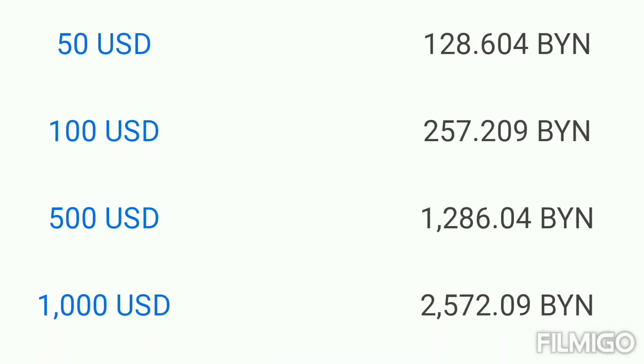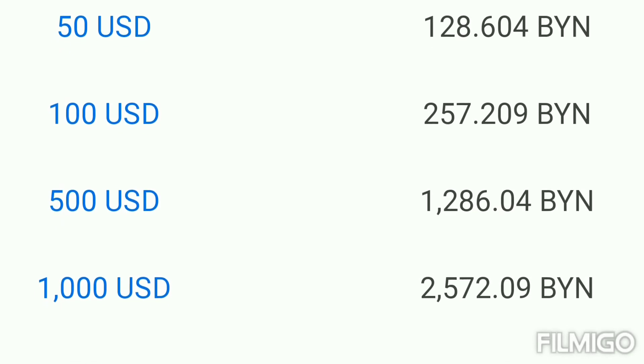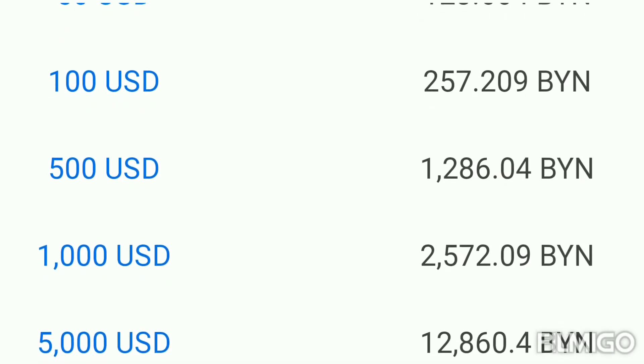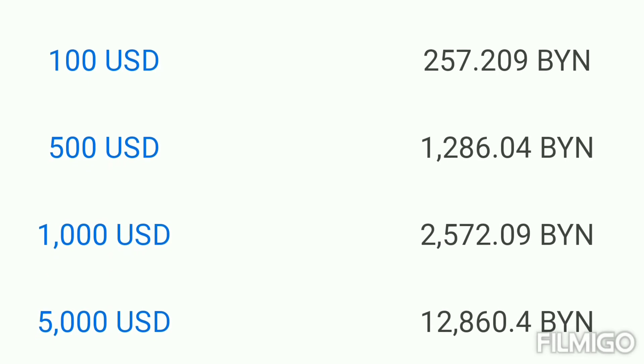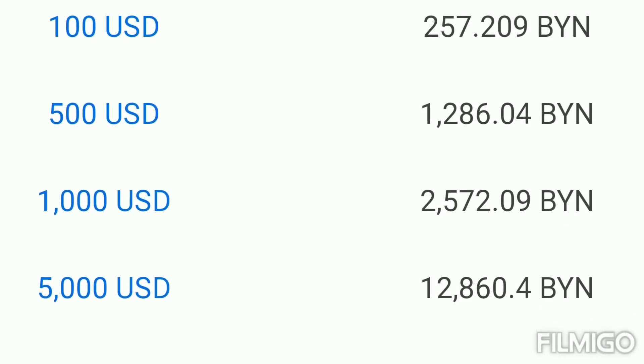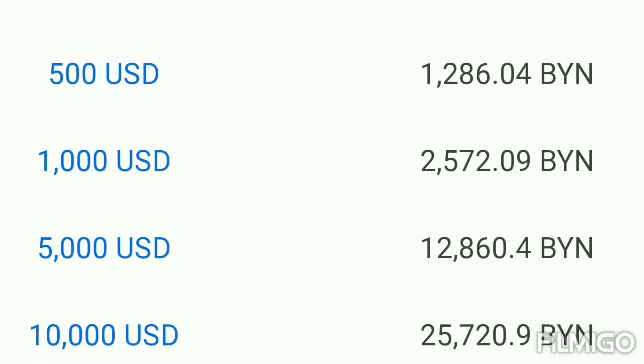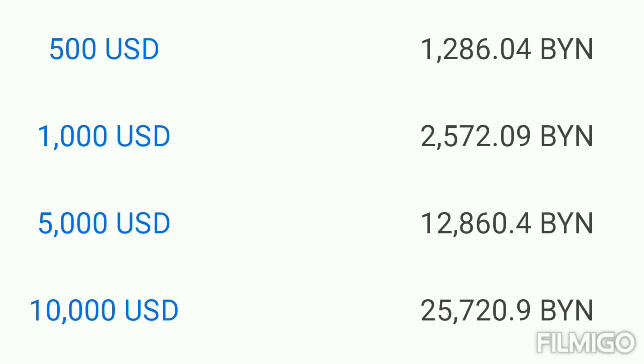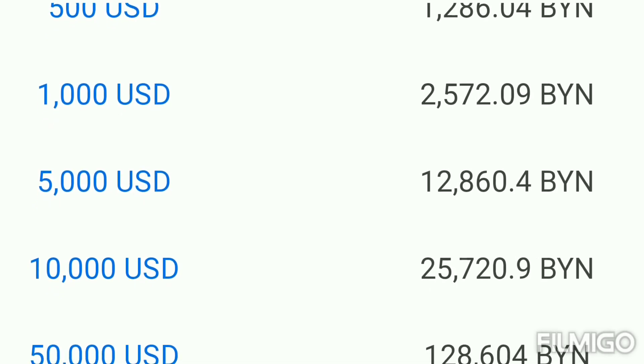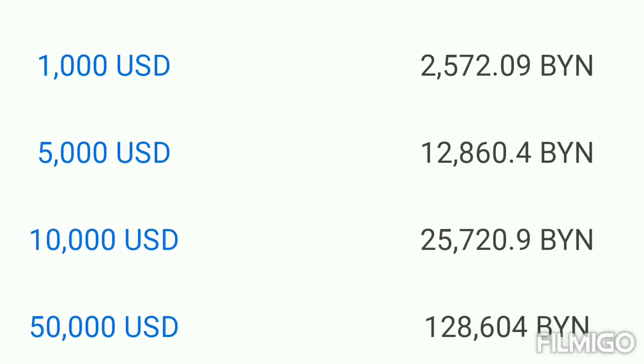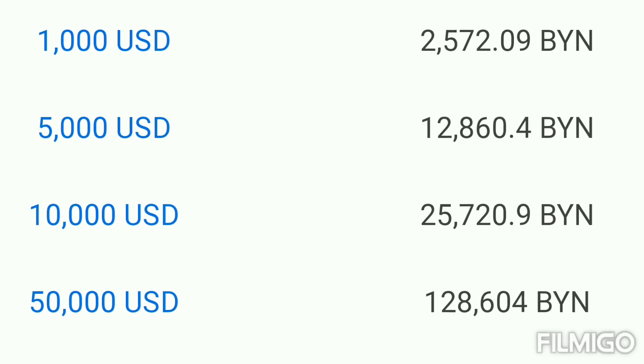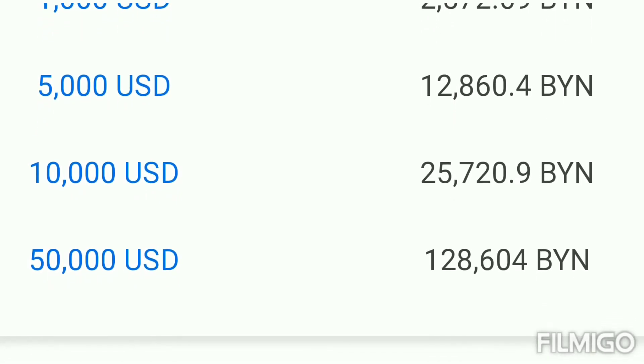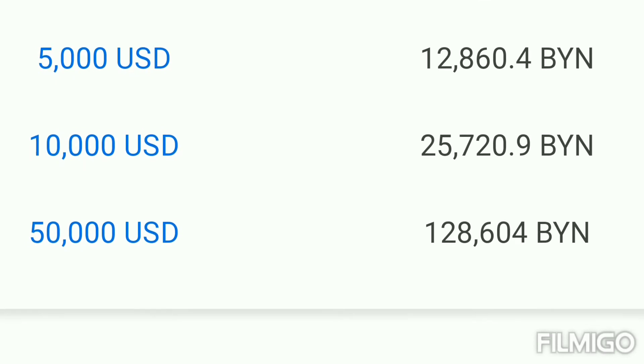.04 Ruble. 1,000 US Dollar equal 2,572.09 Belarus Ruble. 5,000 US Dollar equal 12,860.4. 10,000 US Dollar equal 25,720. And 50,000 US Dollar rate.